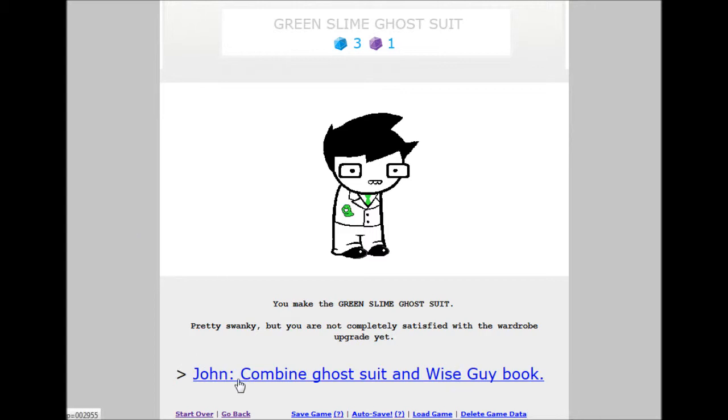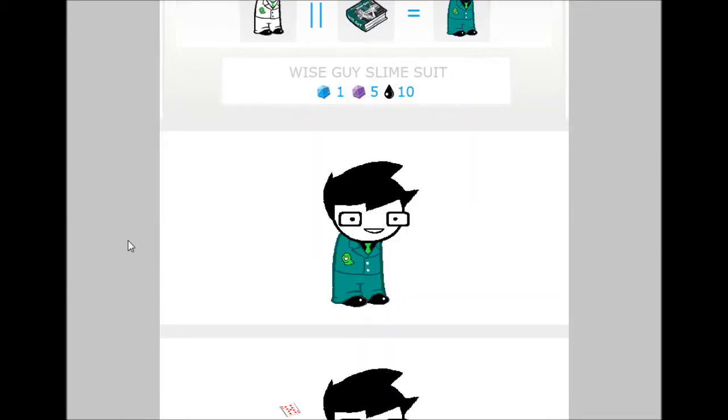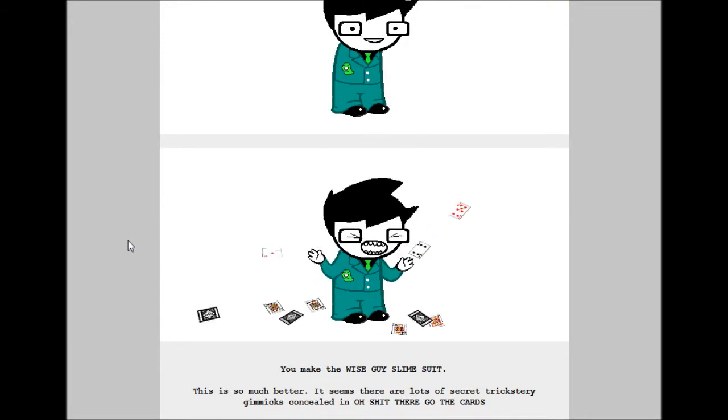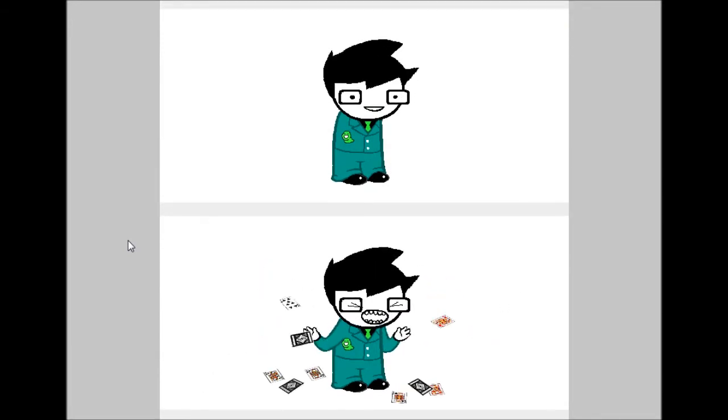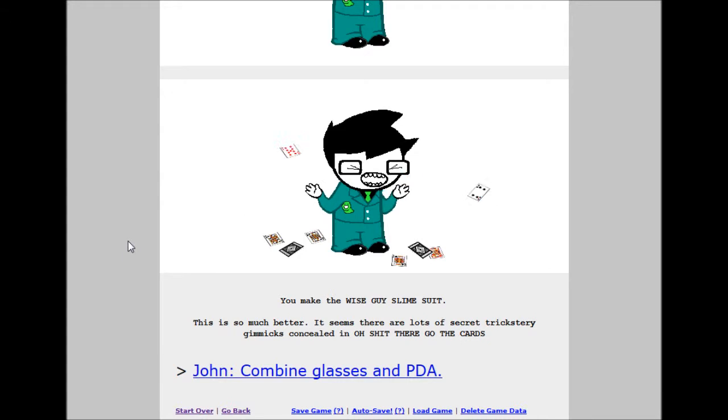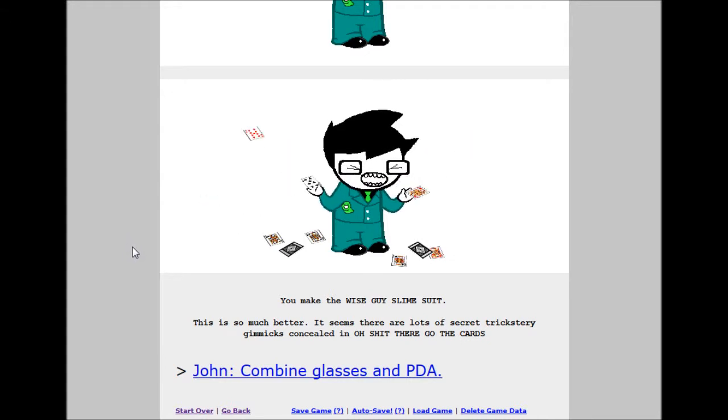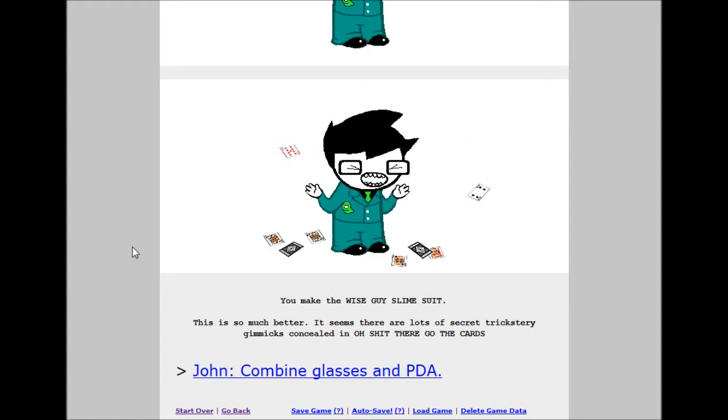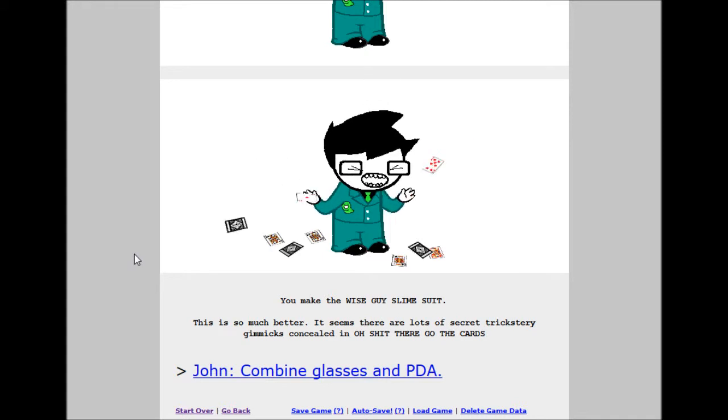John, combine ghost suit and wise guy book. Wise guy slime suit. 1 build grist, 5 shale, 10 tar. Wait. Yeah, tar. I think that's tar. You make the wise guy slime suit. This is so much better. It seems there are a lot of secret trickster gimmicks concealed in... Oh shit, there go the cards! Yep, there go the card store.